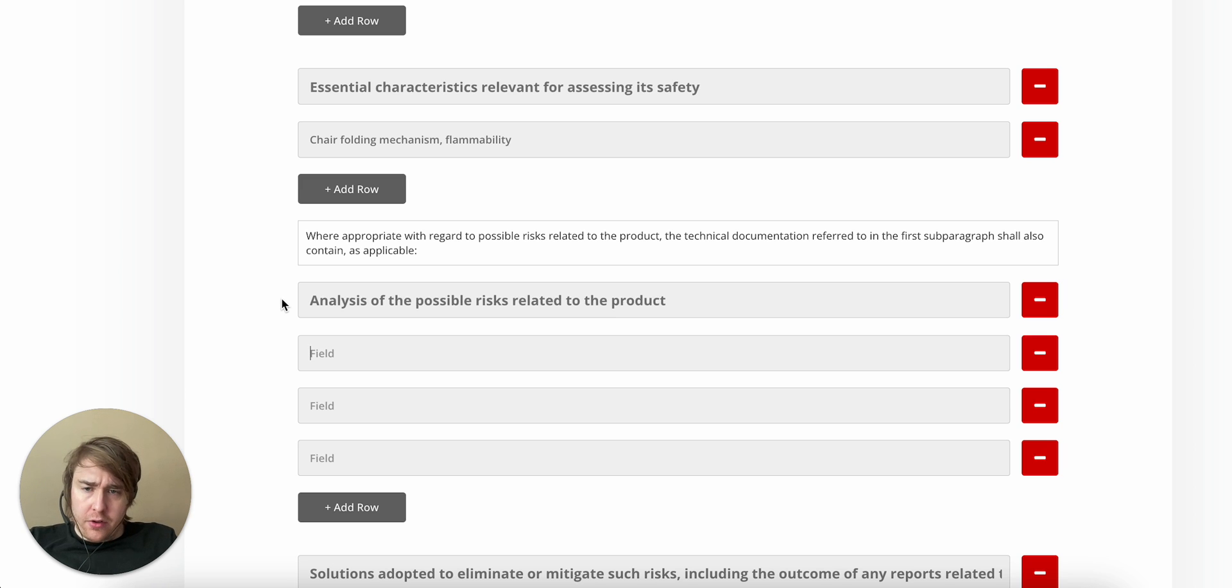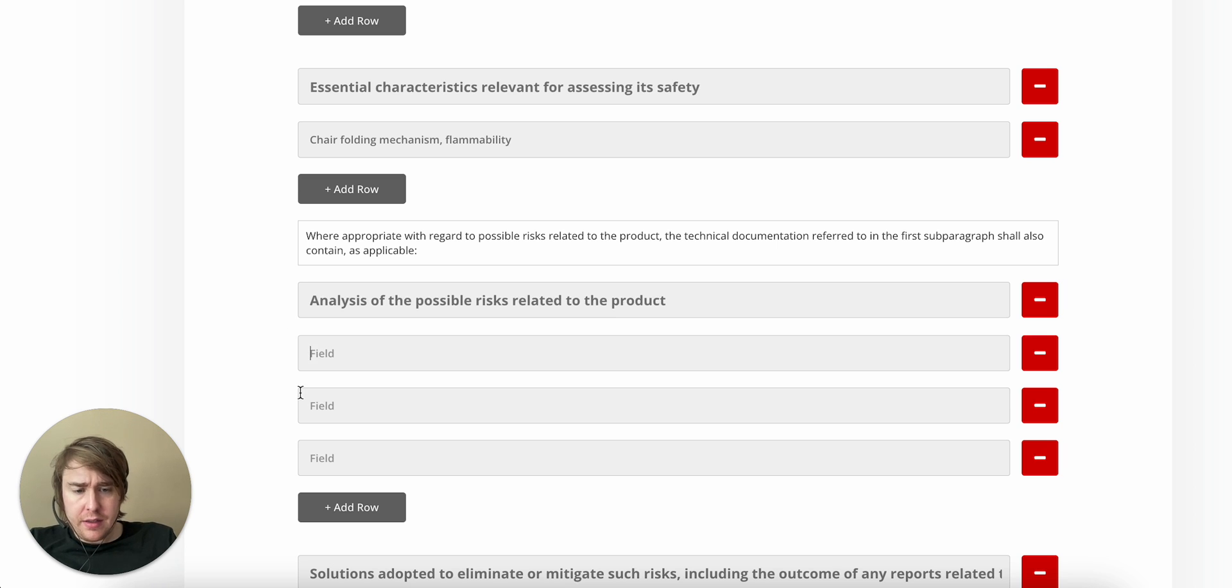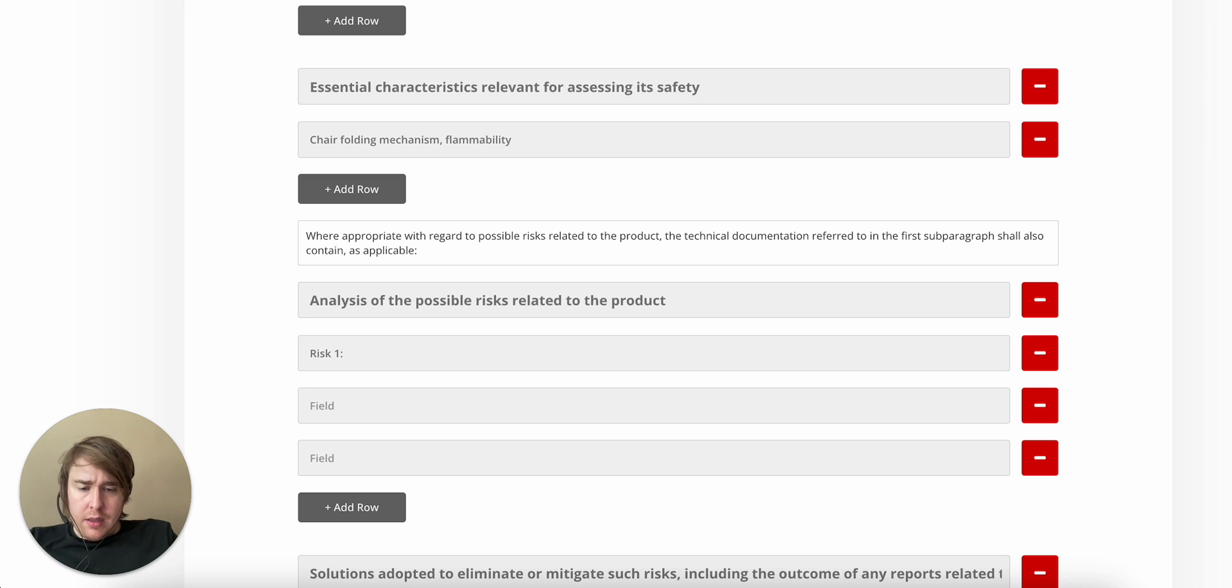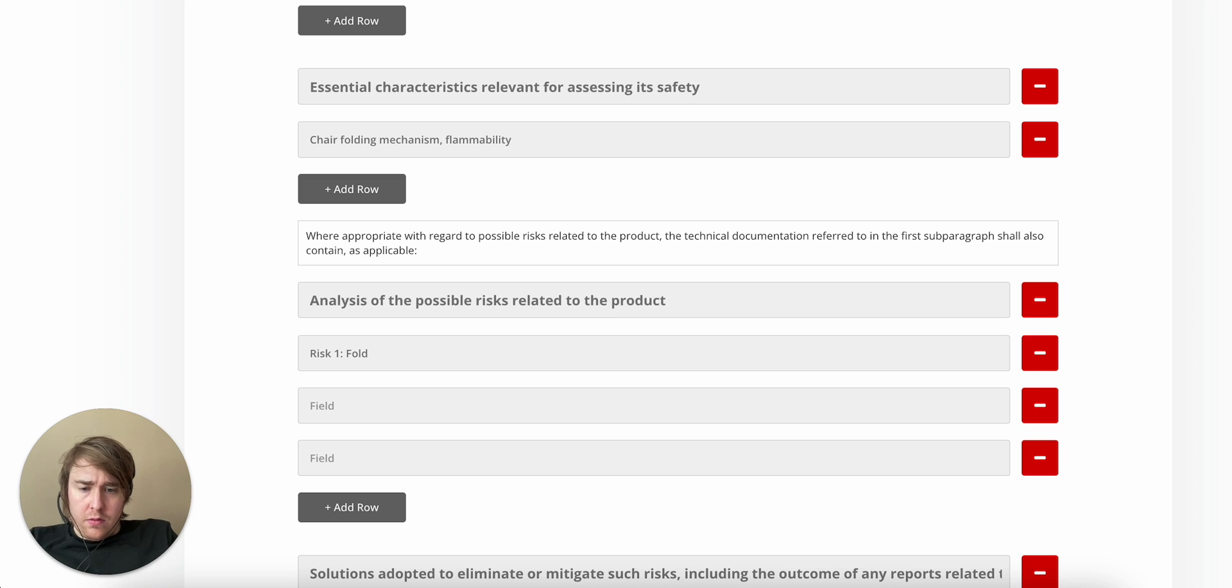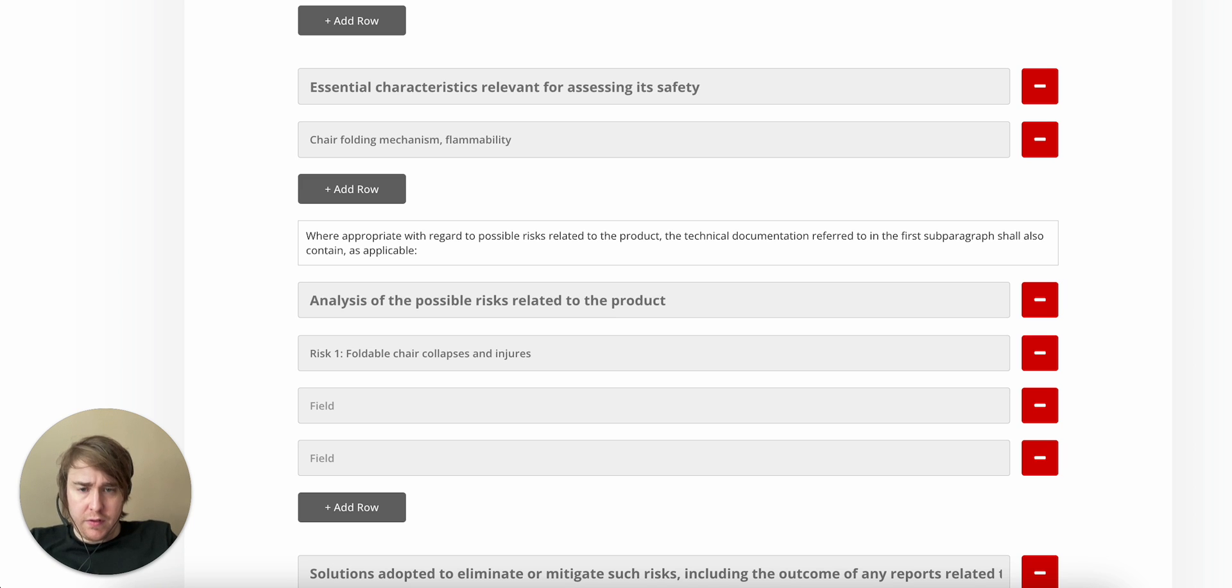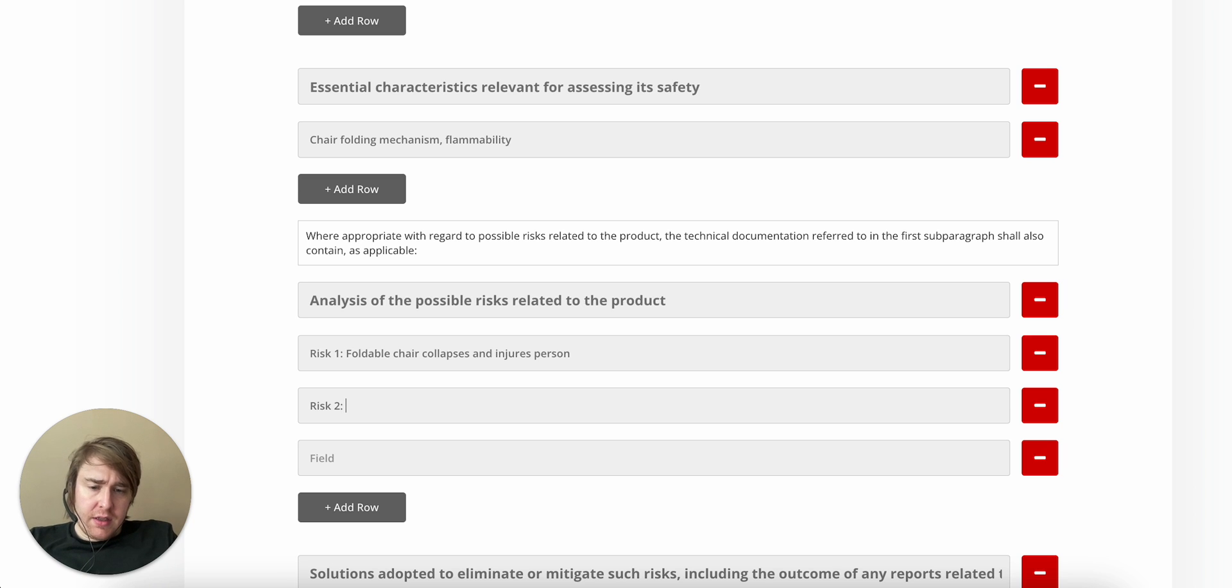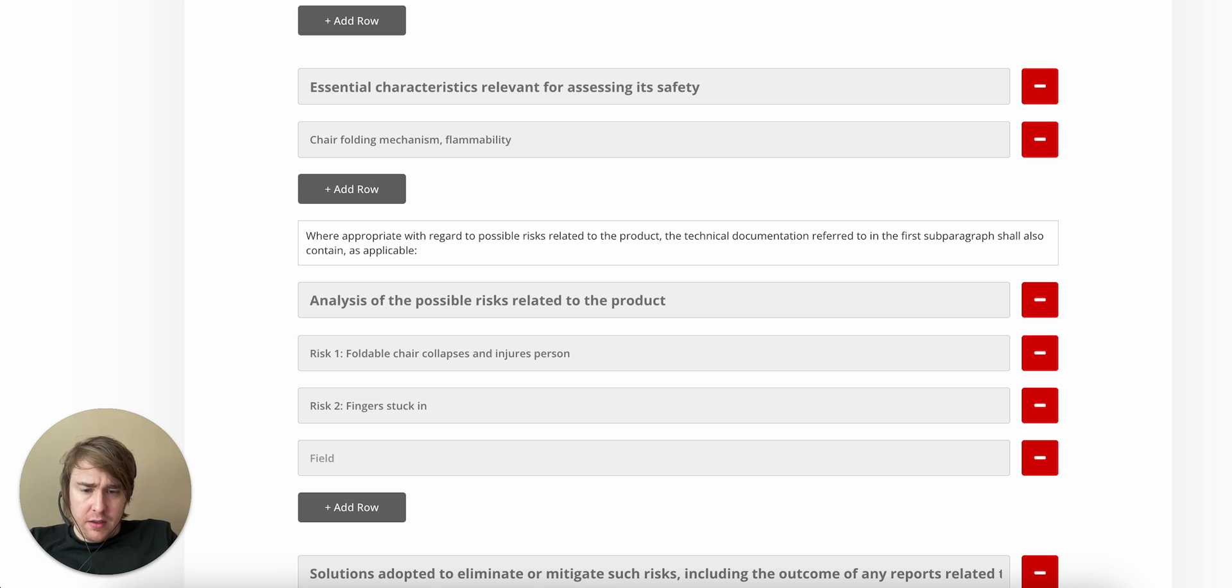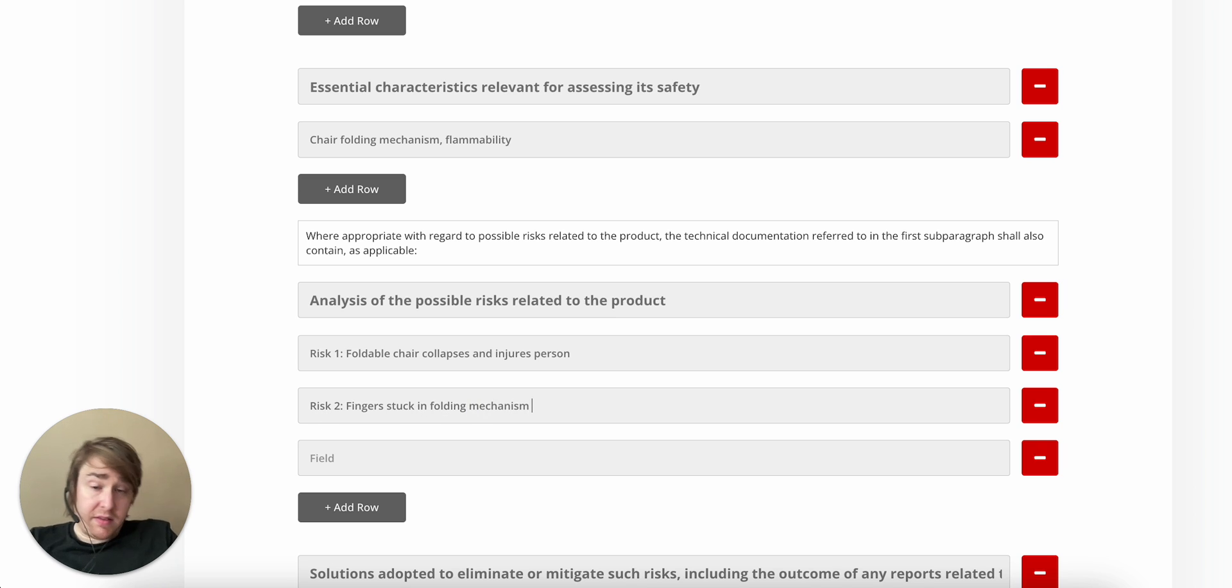An analysis of the possible risks related to the product. What could that be? They don't give me a lot of details here. At least not if we only strictly look at Article 9. But one possible risk, we can call it Risk 1. Foldable chair collapses and injures person. Risk 2.